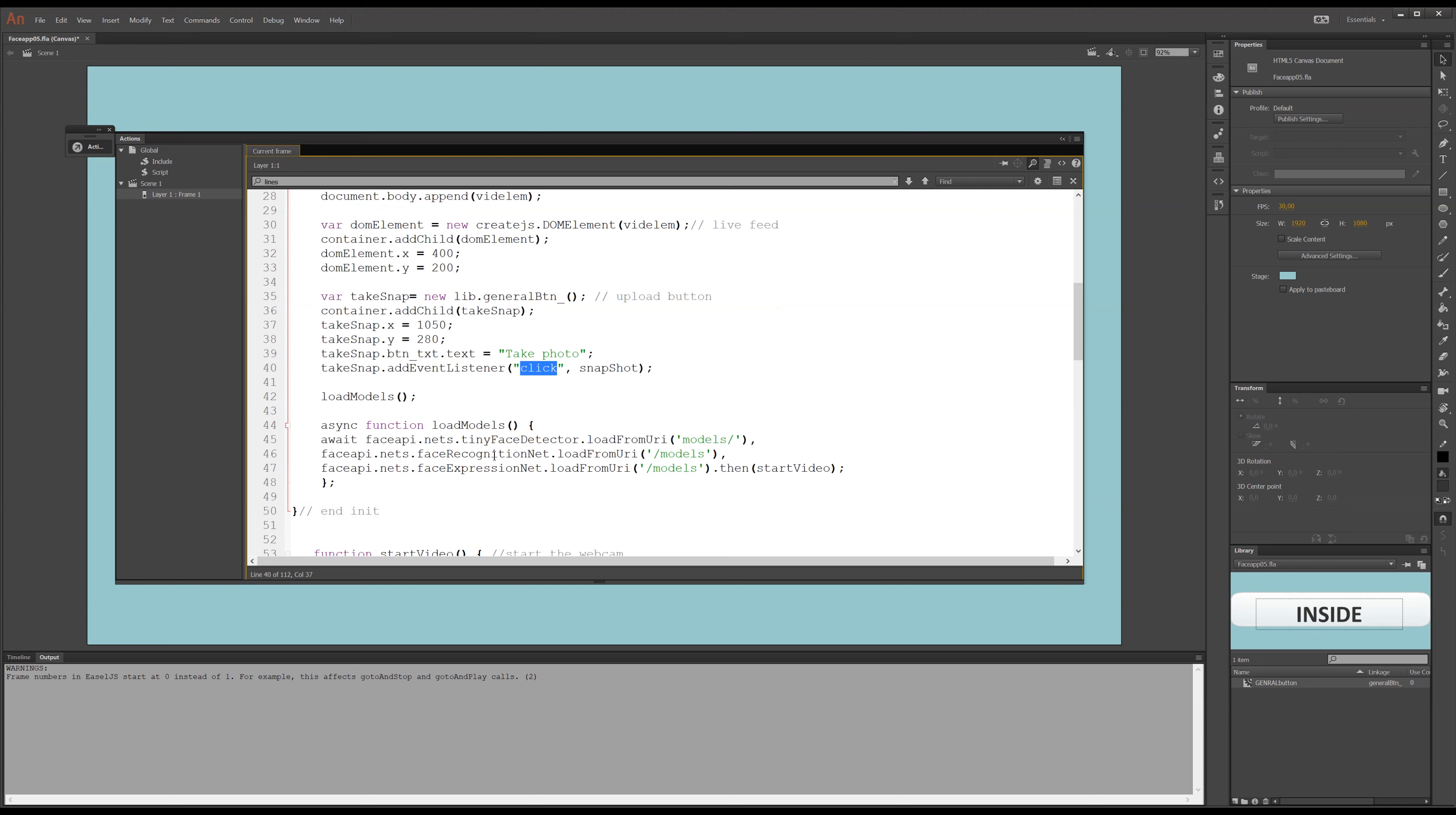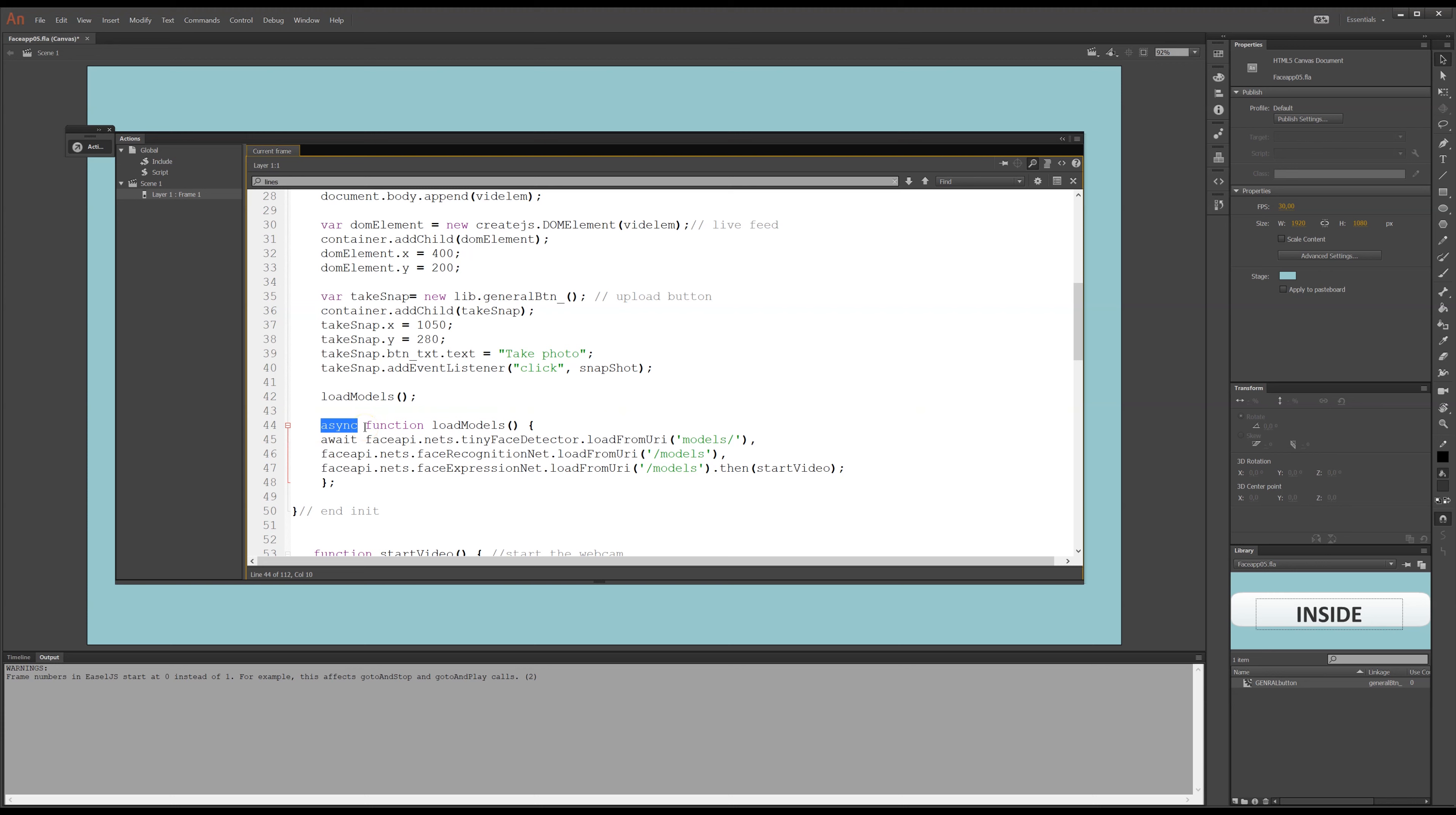Now, this, the API, face detection there, it needs, it needs data in order to work, but it also needs rules that it has to work with. And this is where I, here I have load models, where it fires this function here, loads models. I have it working as an asynchronous function.